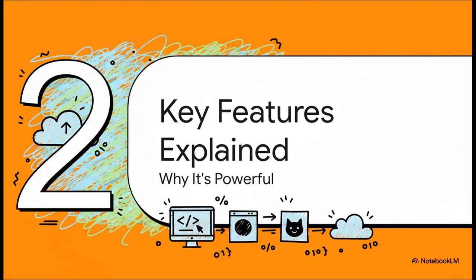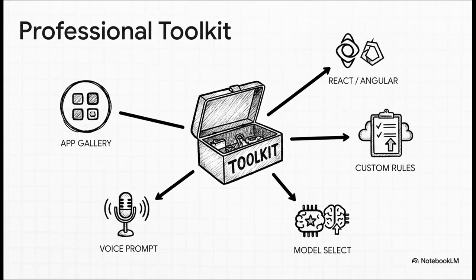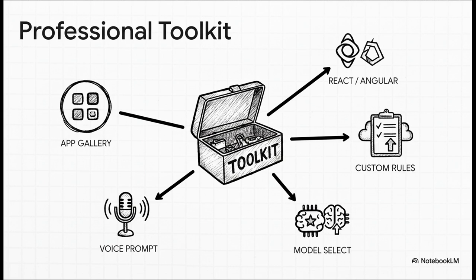All right, let's get into the good stuff. What really makes this tool a potential game changer? It's all about the features that give it some serious muscle. This is where you can see they're thinking about a real professional workflow. It's so much more than just a prompt box. You can upload a whole product requirements PDF to give it context, set custom rules to steer the AI, and it supports major frameworks like React and Angular right out of the gate. This thing is built for serious work.